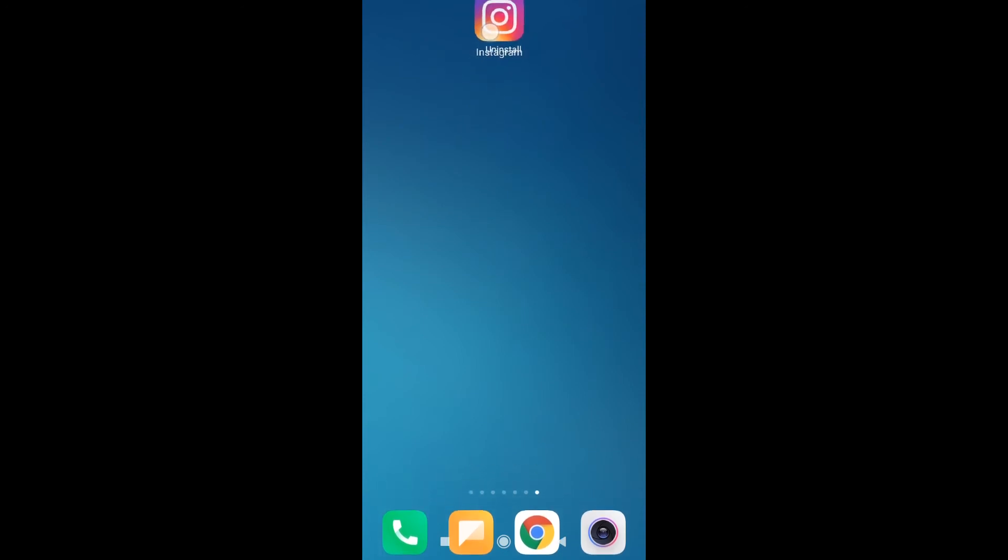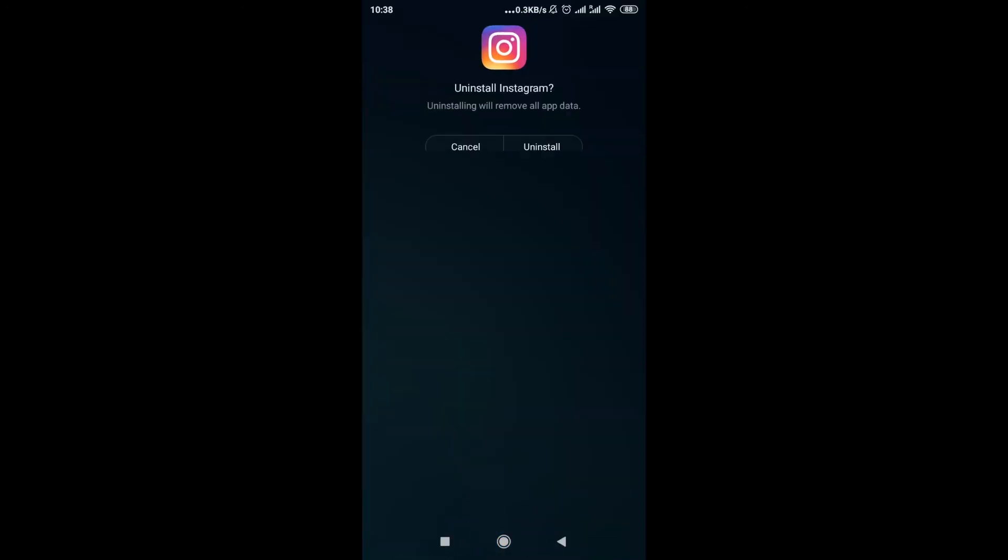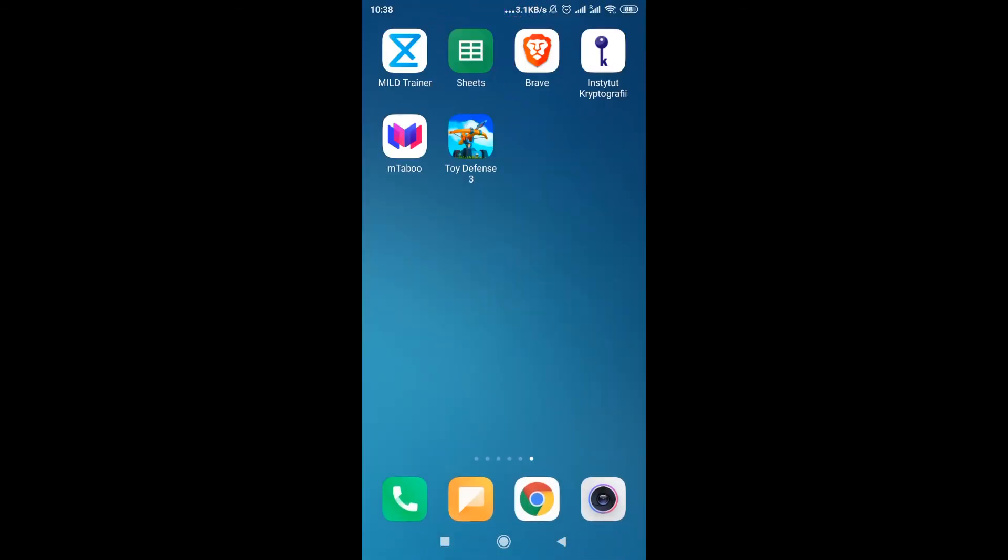I drop it. It will ask me if I really want to remove all the application data and do I really want to uninstall Instagram. If we are sure, we click uninstall. And in this moment Instagram app was completely removed from our phone.